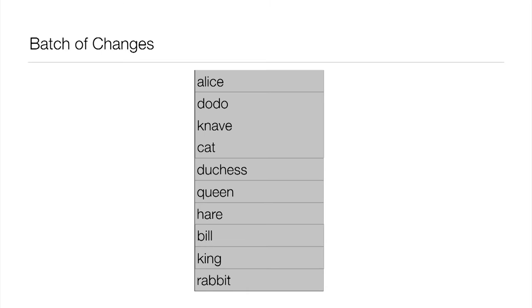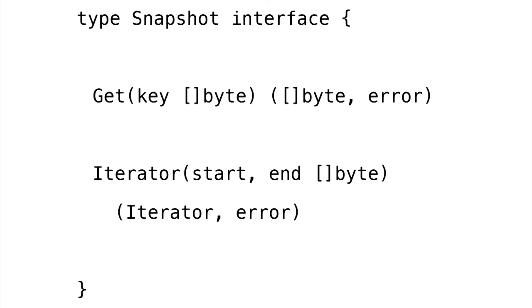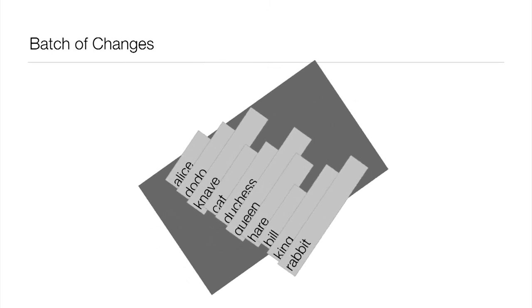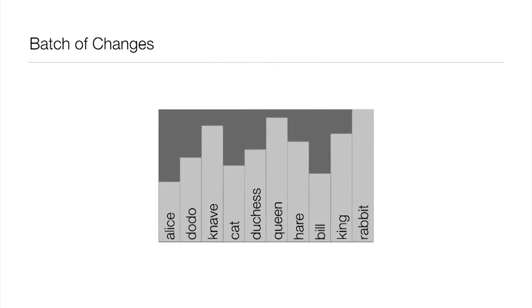But now let's think about it again. Let's simplify it. Let's imagine this data set you see here is the entire data set. How would we implement the read side on this data? The reads are going to come out of this snapshot interface, which means we need to be able to support a get operation and an iterator. So again, this is our data set. I've changed the presentation of it slightly just to emphasize that the keys were added in the batch in no particular order.